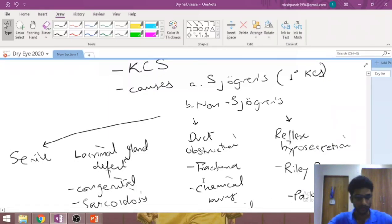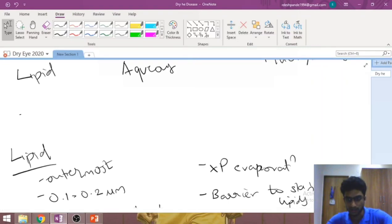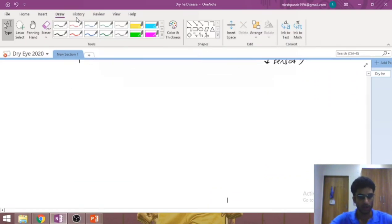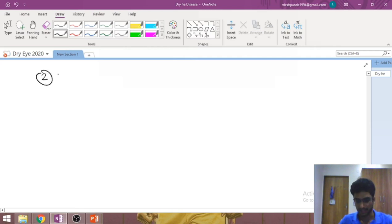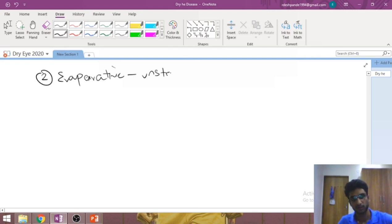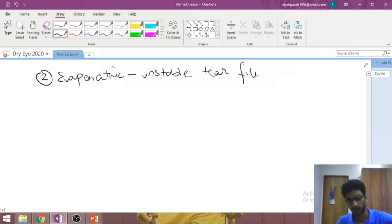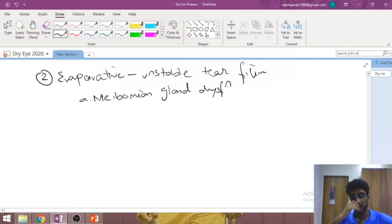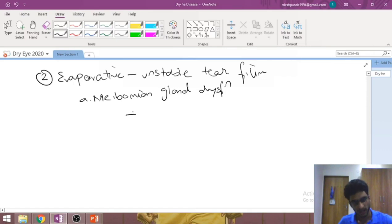The second major mechanism is due to an evaporative mechanism, meaning there is an unstable tear film. The first and most important cause is meibomian gland dysfunction. The lipid layer maintains the remaining two layers by preventing their evaporation, so if the meibomian gland is defective, you get an unstable tear film. The most important cause under meibomian gland dysfunction is chronic posterior blepharitis.